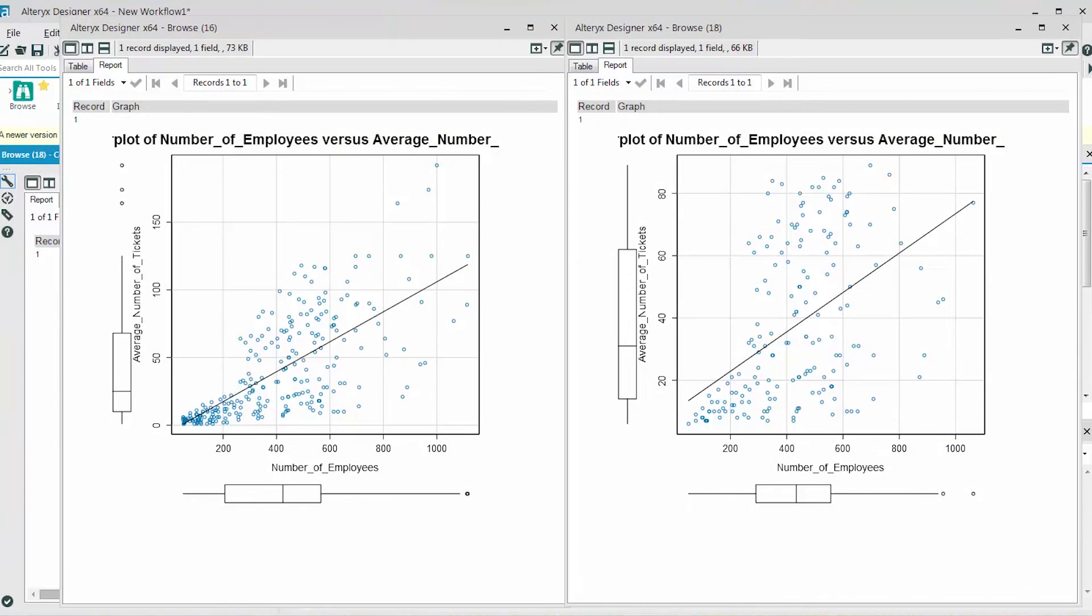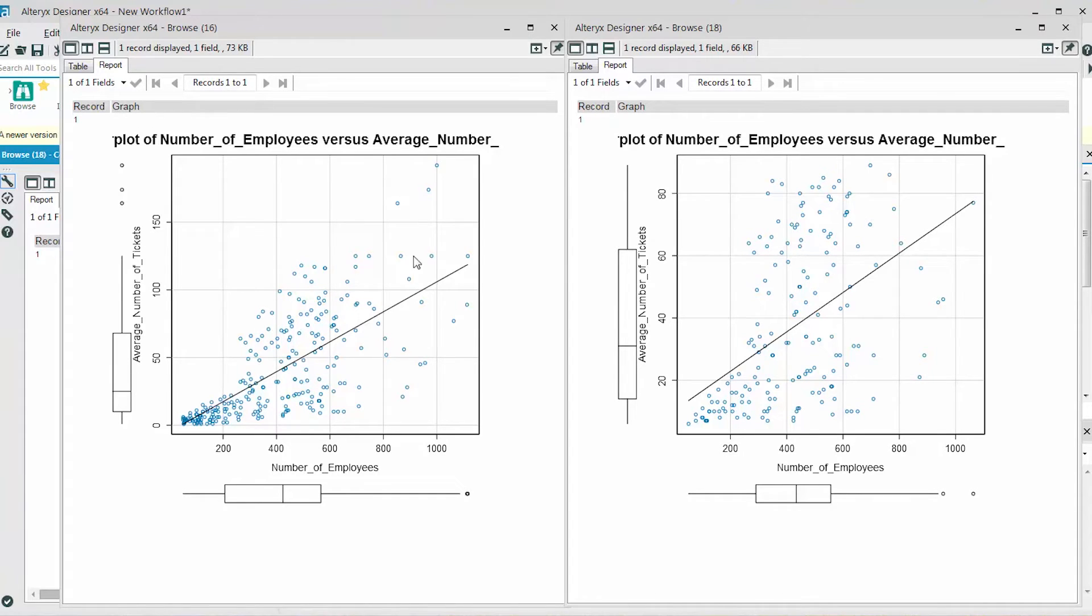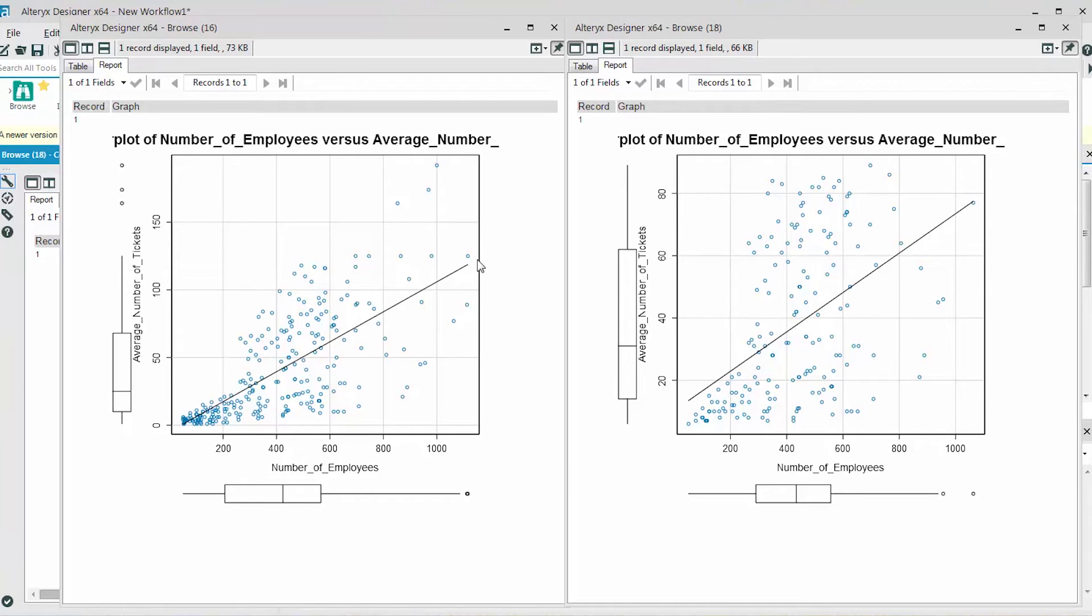In looking at the two scatterplots side by side, we can tell that by looking at the y-axis that the slope of the line has definitely changed. The scatterplot on the left contains all of the data. And as you can see on the y-axis, the slope goes up and over 100 number of tickets.